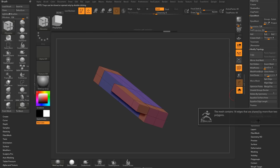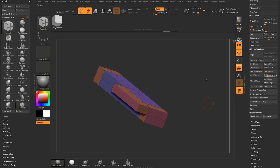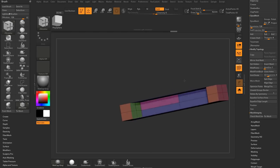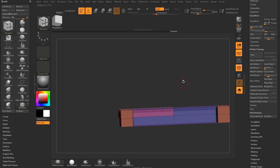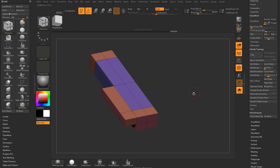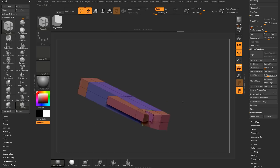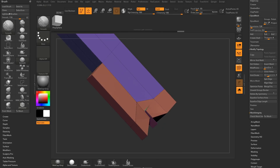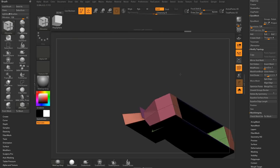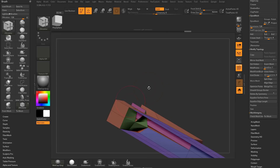You can check the mesh integrity and it says it contains 18 edges that are shared by more than two polygons — that's not a good thing. You can tell it to fix it, but it might do some weird things you wouldn't expect. Usually that's just separating these faces. Now you've got floating faces in here, you've just got a mess of an object.